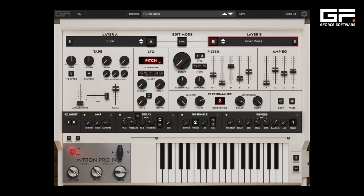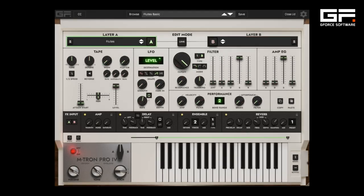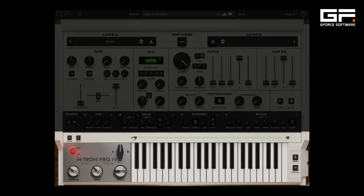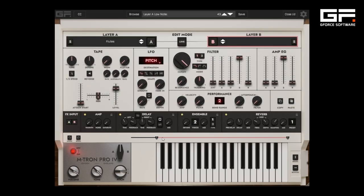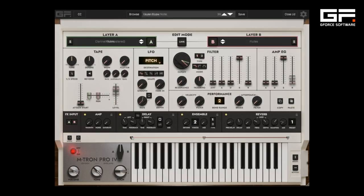Here's an example of velocity and aftertouch in action. Emtron Pro 4 now has an adjustable keyboard range on each layer, which allows for split points and an extended range giving deeper control of your patches.